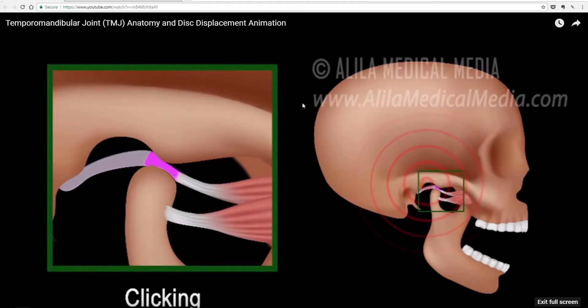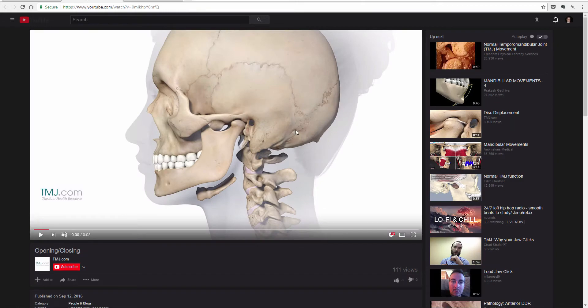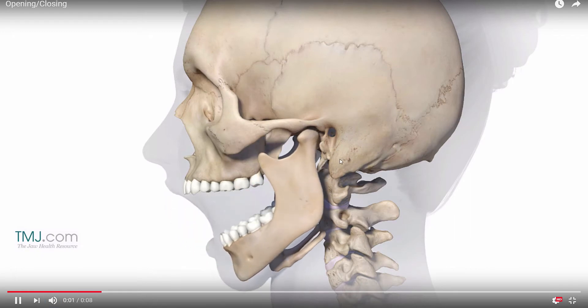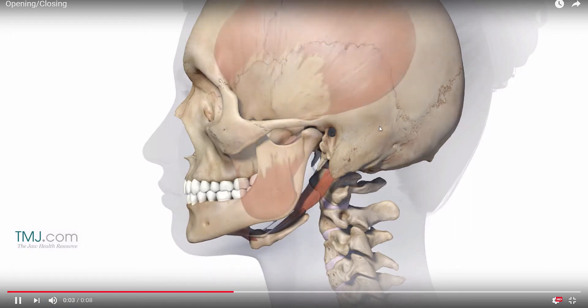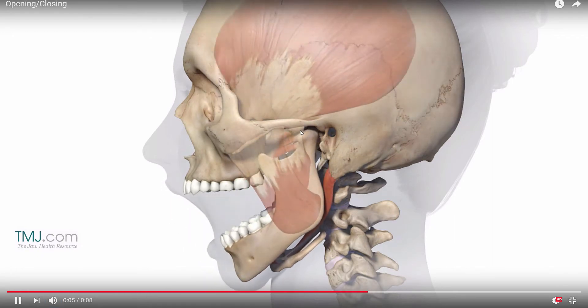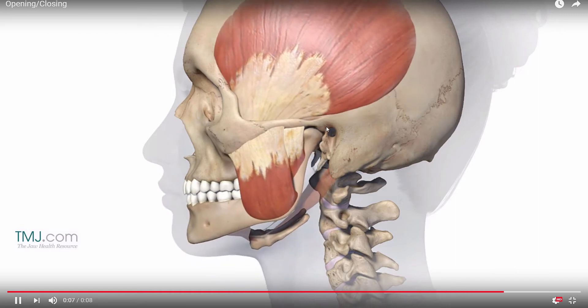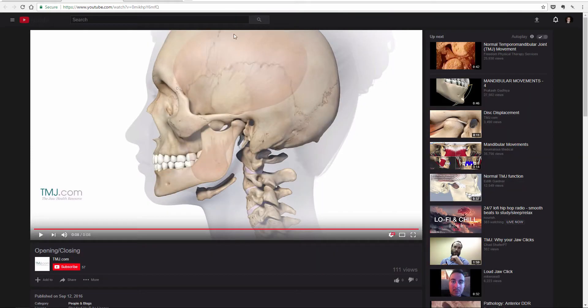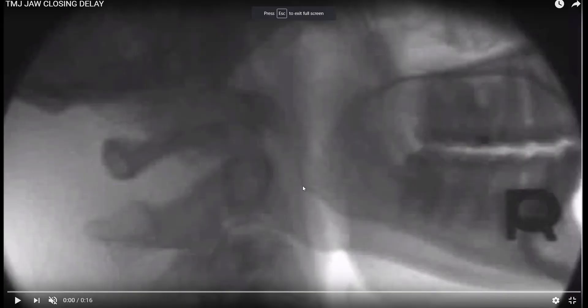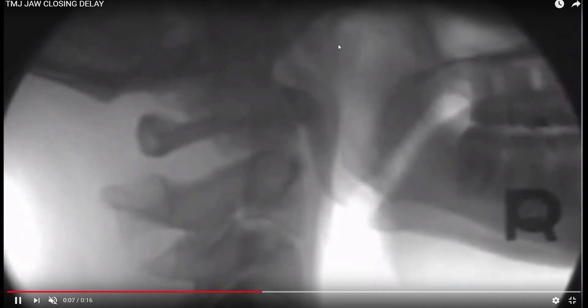There's also this one that shows the jaw translating, and this one's kind of cool. It shows the muscles too, the masseter and temporalis. And this one's really cool, it's a natural x-ray of a real person opening their jaw. You can kind of see it translate in here. You can tell the jaw's moving as well as rotating. Pretty cool.